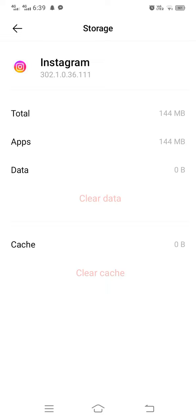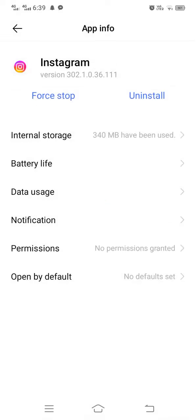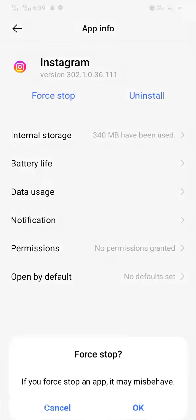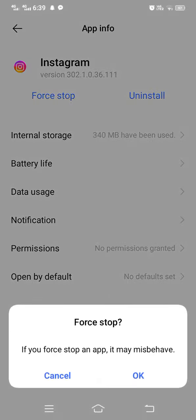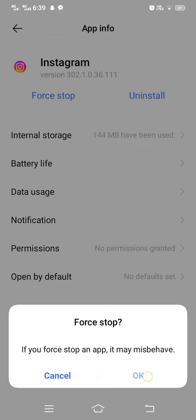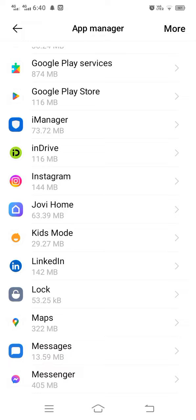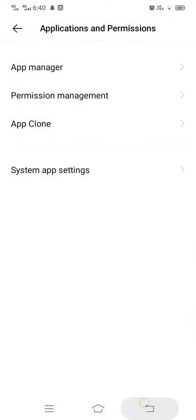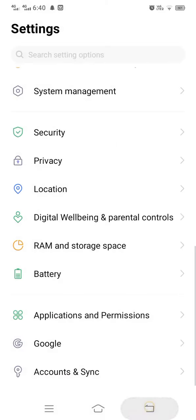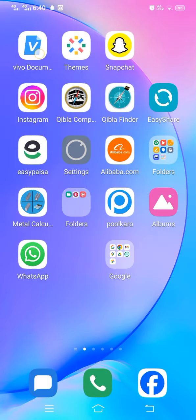Go back and Force Stop the app, then tap OK. By doing this, your problem will be solved. If you find my video helpful, please like and subscribe to my channel. Thank you for watching.